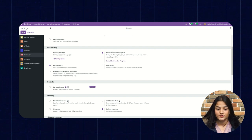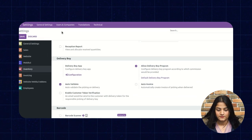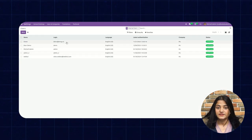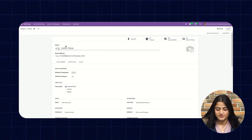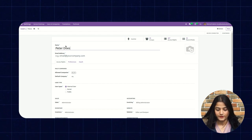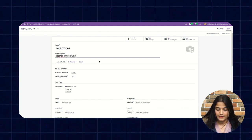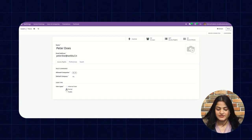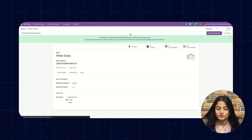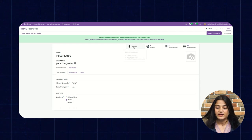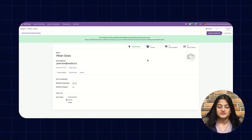Now I'll show you how to add a Delivery Boy. We're going to navigate to users and companies and click on users. Here you can see the list of Delivery Boys already created. For creating a new one, click on the new option. Enter the details — give the name and username for the Delivery Boy, then choose the user type as portal. Click on this and save the changes. Once saved, click on this option and the inactive status will change to Delivery Boy, meaning this person is now a Delivery Boy.